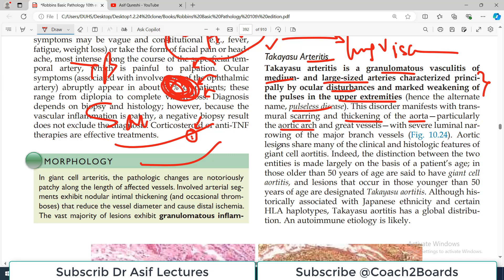Aortic lesions in Takayasu arteritis share many clinical and histological features with giant cell aortitis. The distinction between the two entities is made largely on the basis of patient age. In those older than 50 years of age, giant cell aortitis is more likely, whereas lesions in patients younger than 50 are more likely Takayasu arteritis.